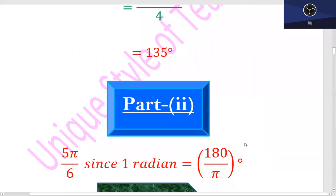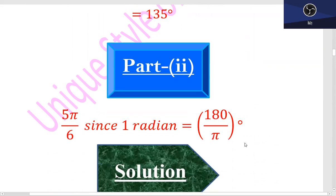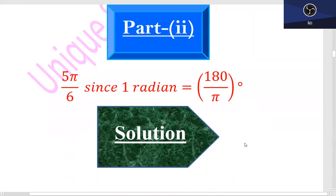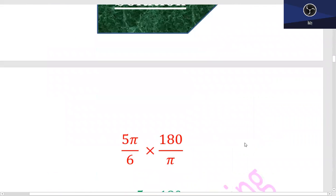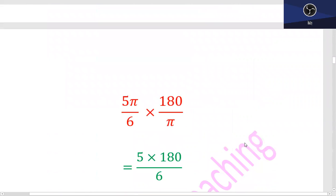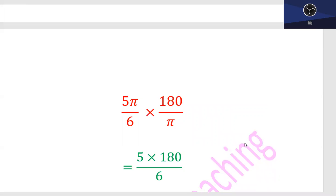Part 2 is equal to 5π upon 6. The working is the same: 5π/6 multiplied by 180 divided by π. Pi with pi cancels out. Then 5 into 180 divided by 6 gives the answer — 150 degrees.